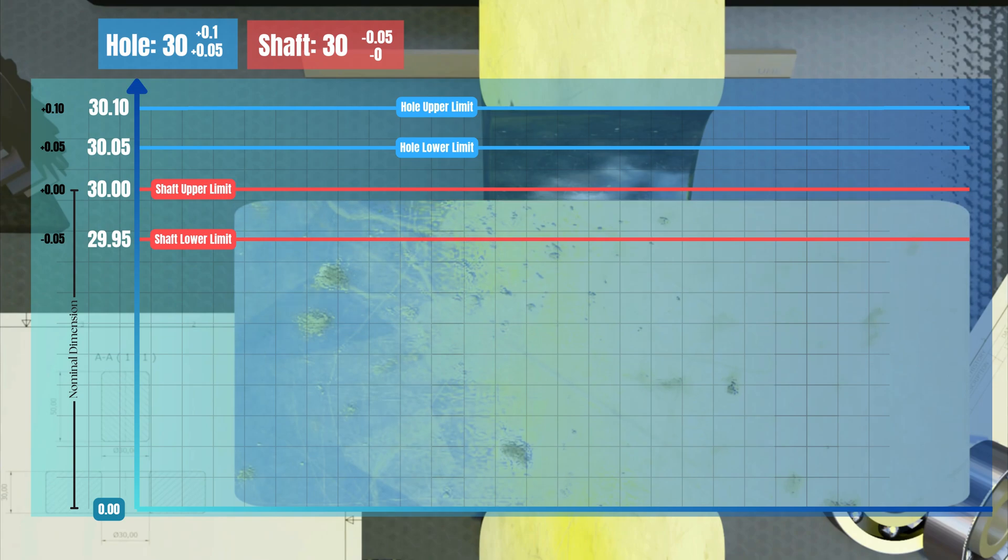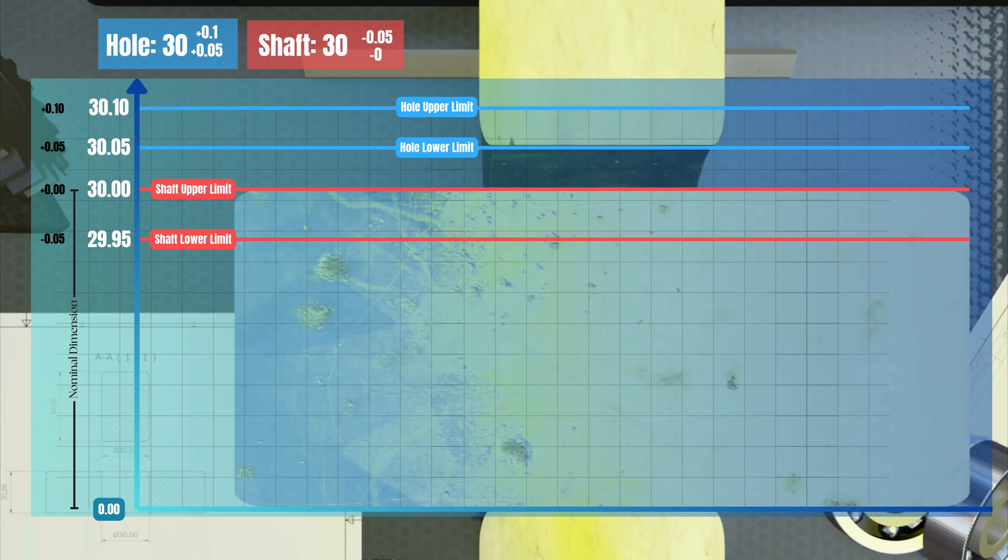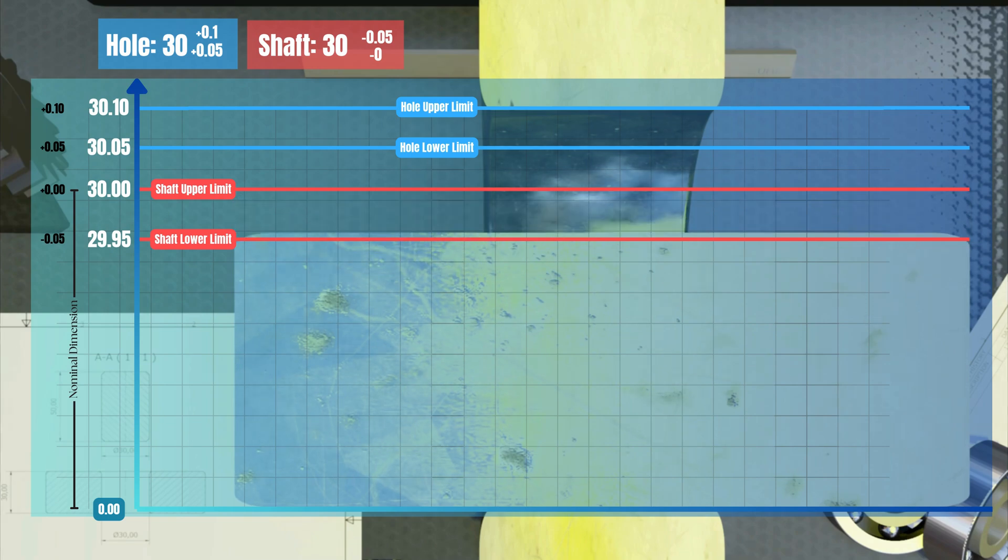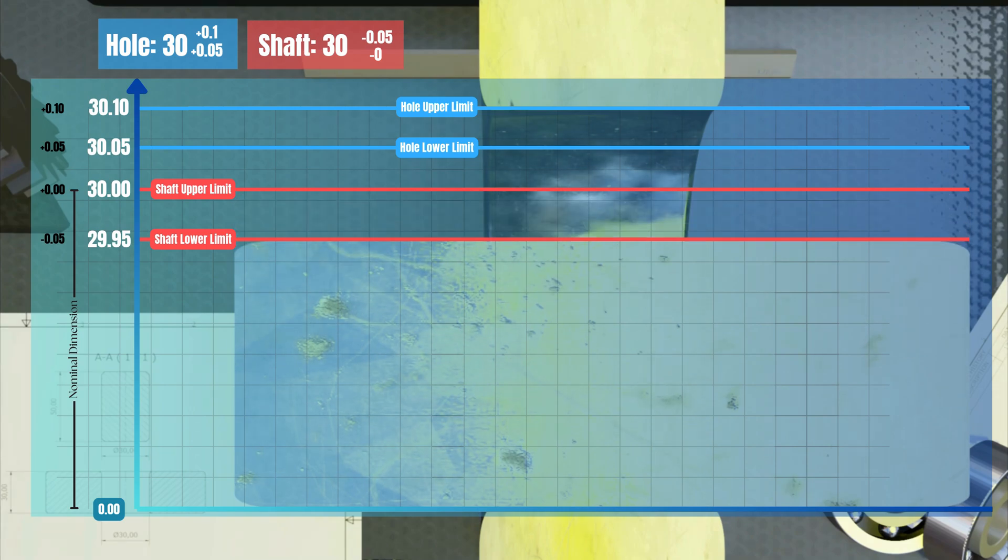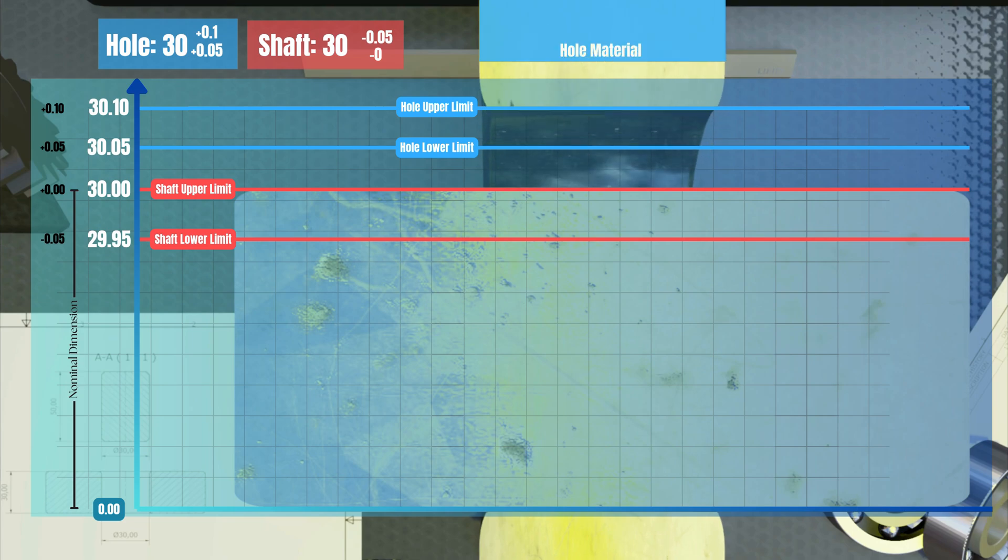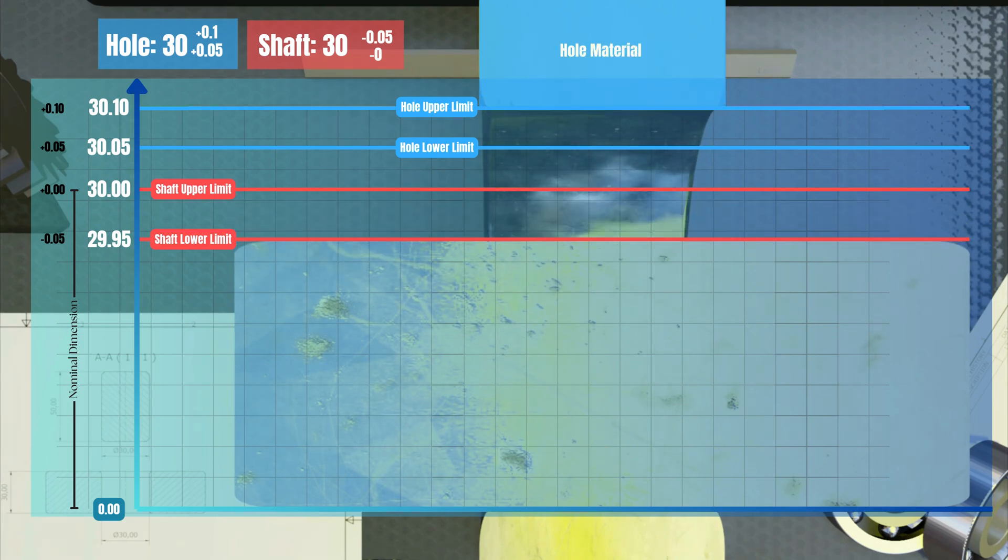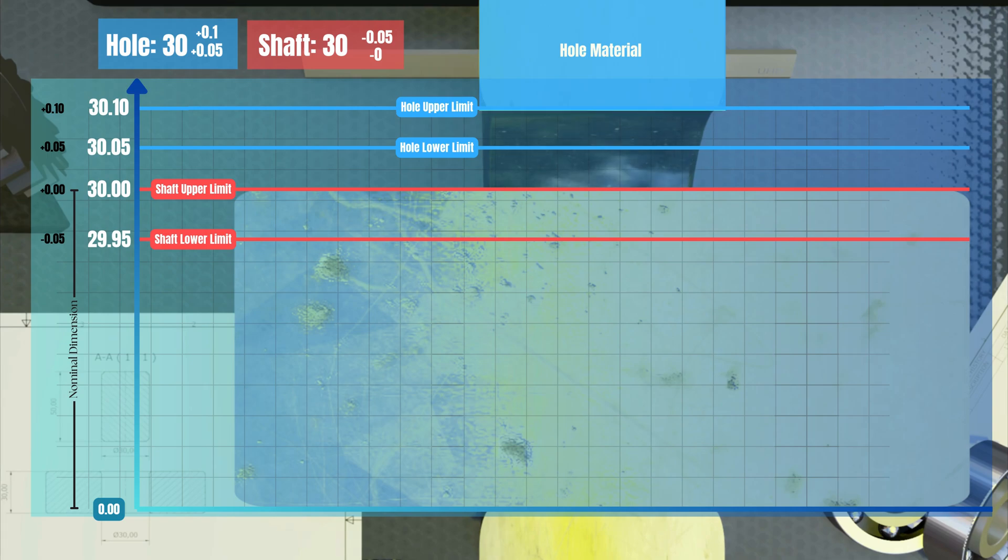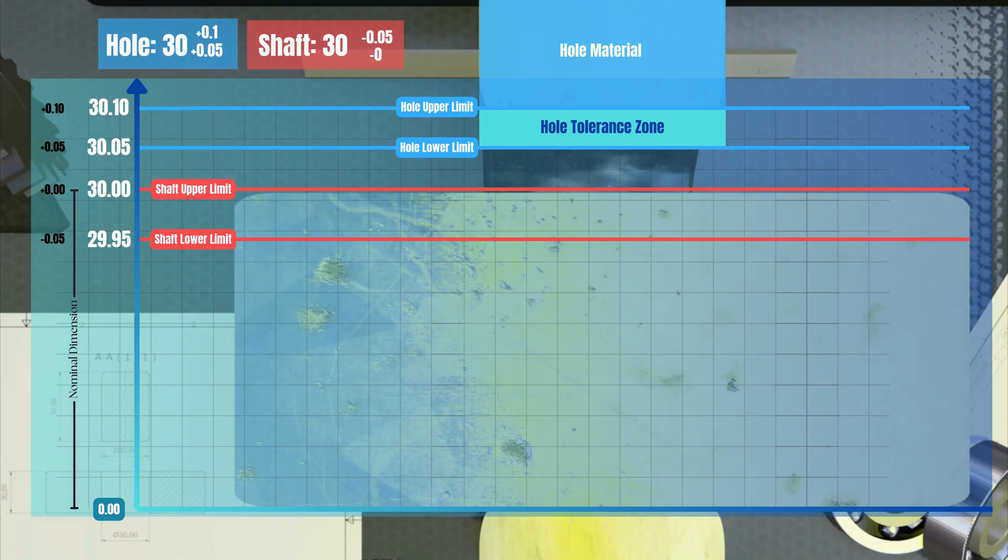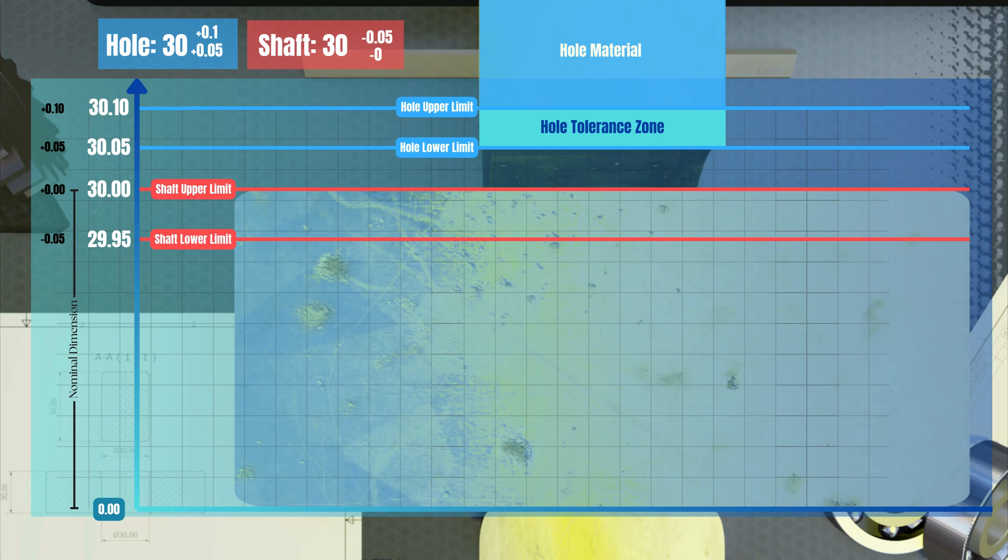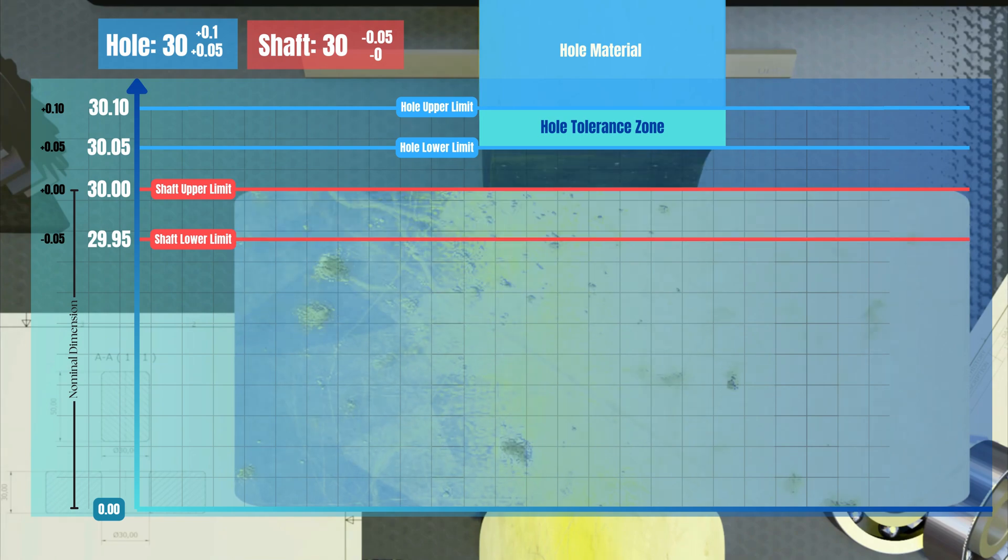Then, all combinations of shafts and holes will result in a hole bigger than the shaft. Let's mark the areas in the hole where we are sure that there is material. Also, draw a rectangle for the tolerance area where there could be material or not, depending on the real measured part. This is the tolerance zone of the hole.